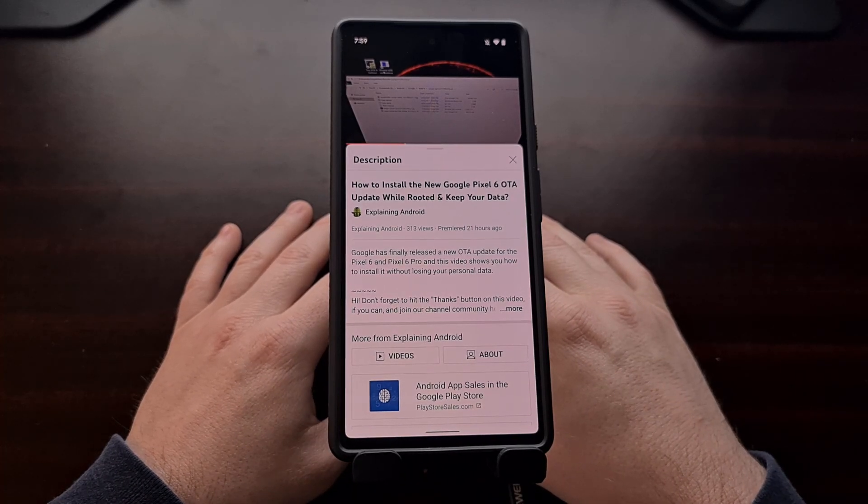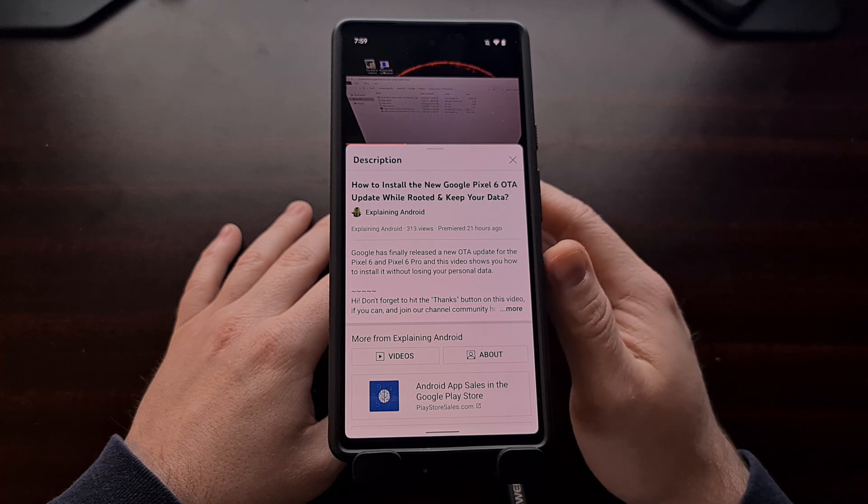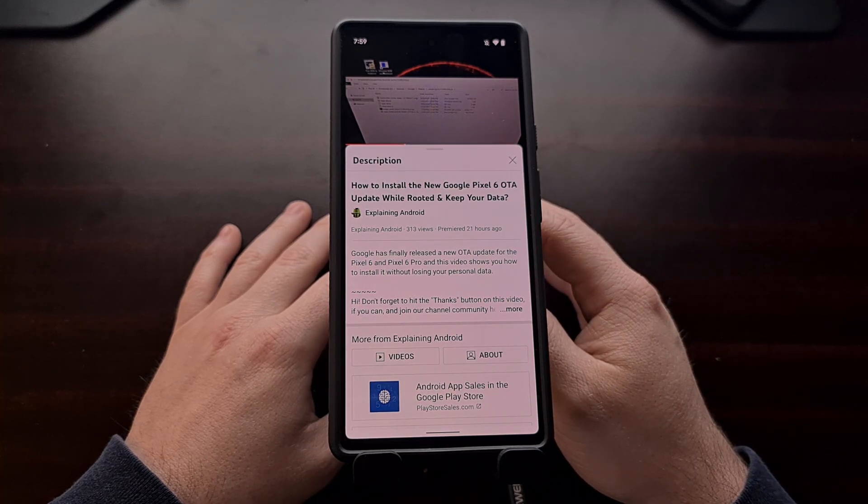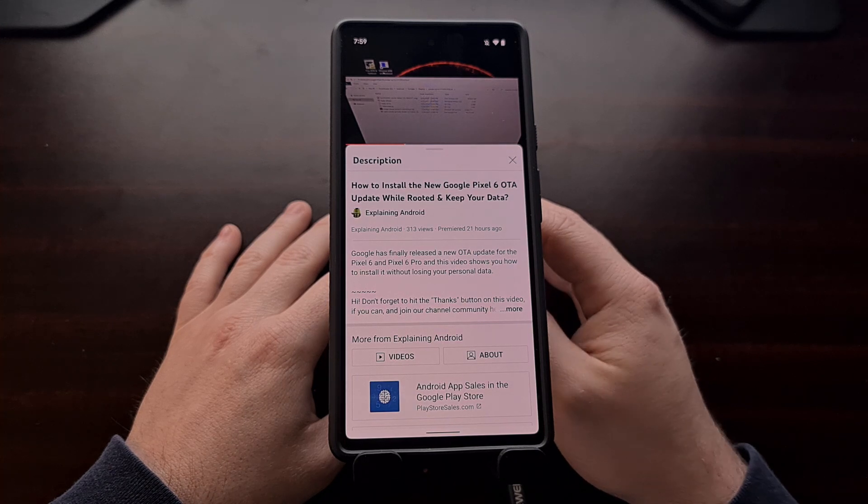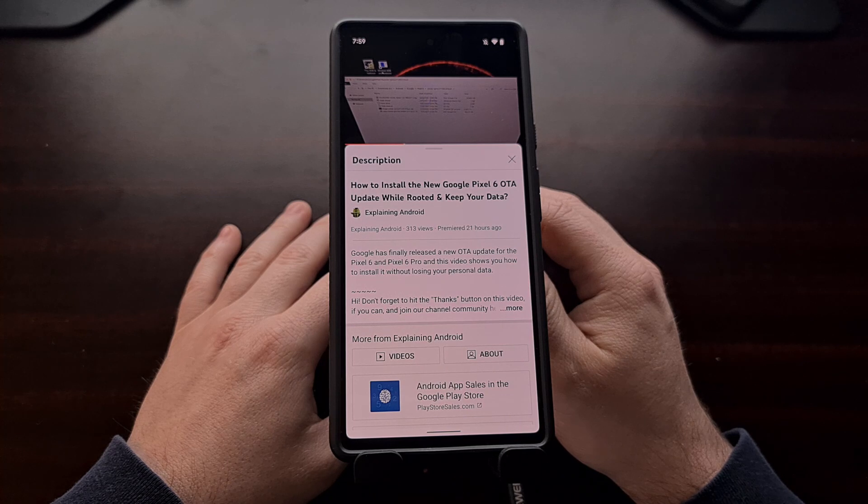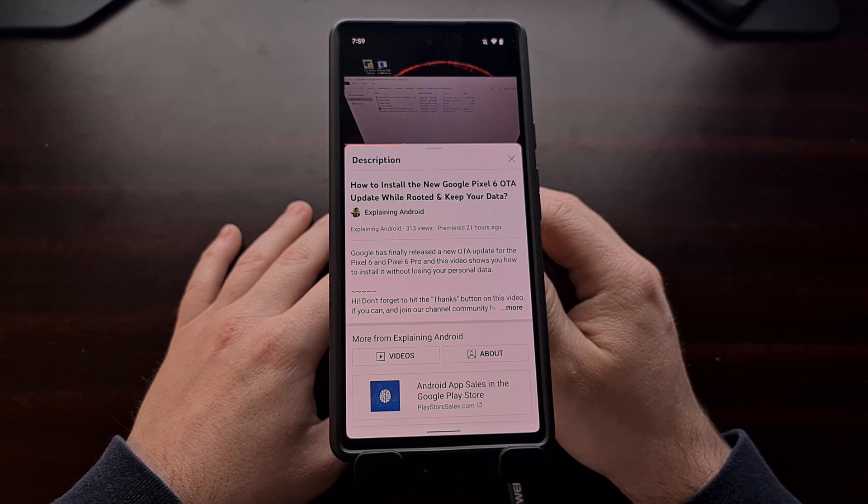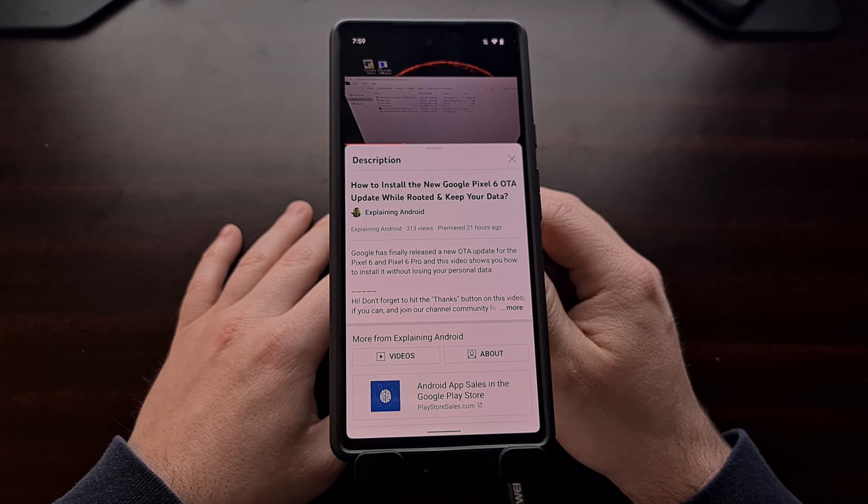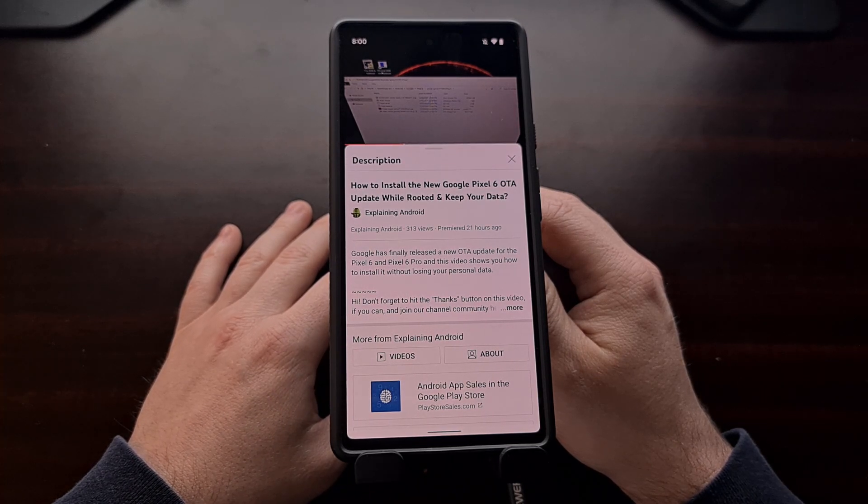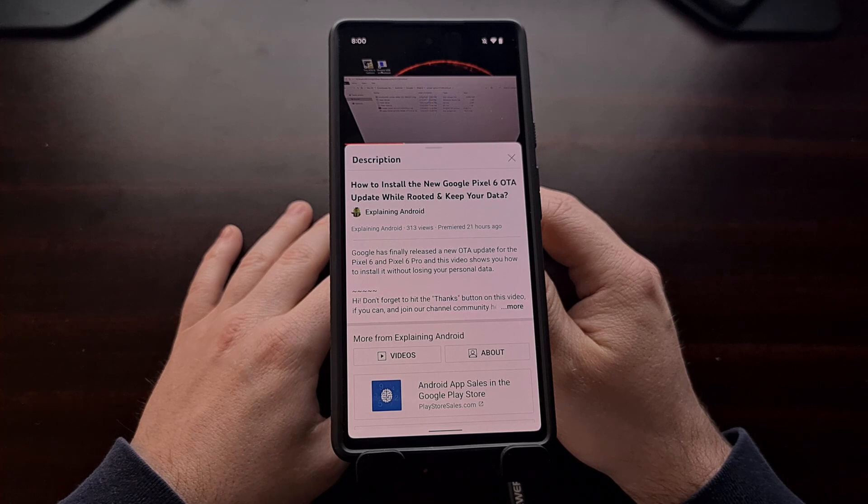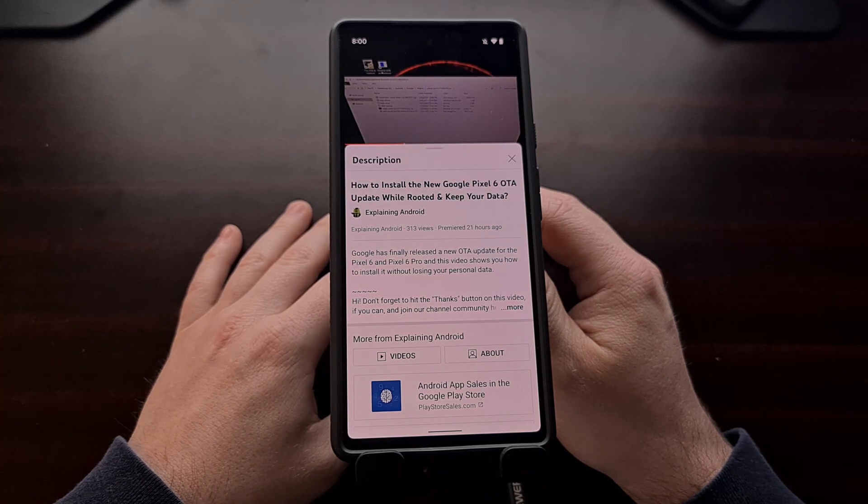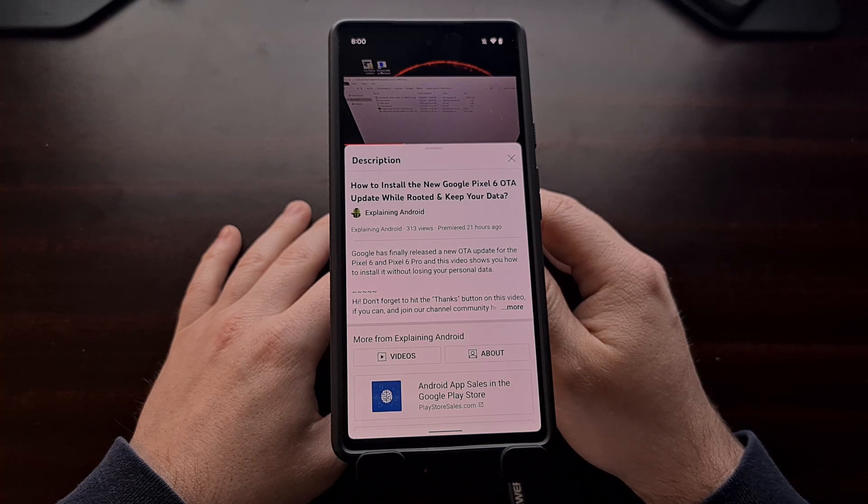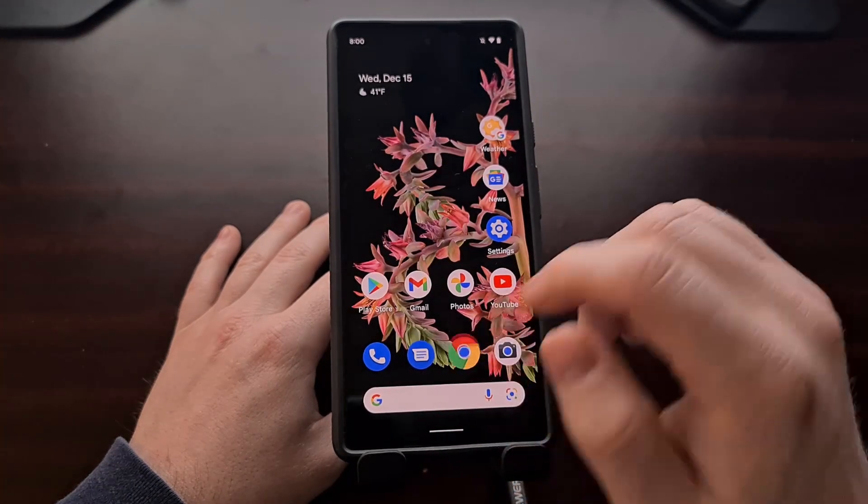Yesterday I did a video showing you how to install a new over-the-air update on the Pixel 6 and Pixel 6 Pro while the device was rooted with Magisk. I felt this was needed since there are some specific steps needed to keep the VB meta file set with Verity and Verification disabled. Sadly, updating to this security update so quickly resulted in losing root access because of a change Google had made to the December 2021 security update for both Pixel phones.